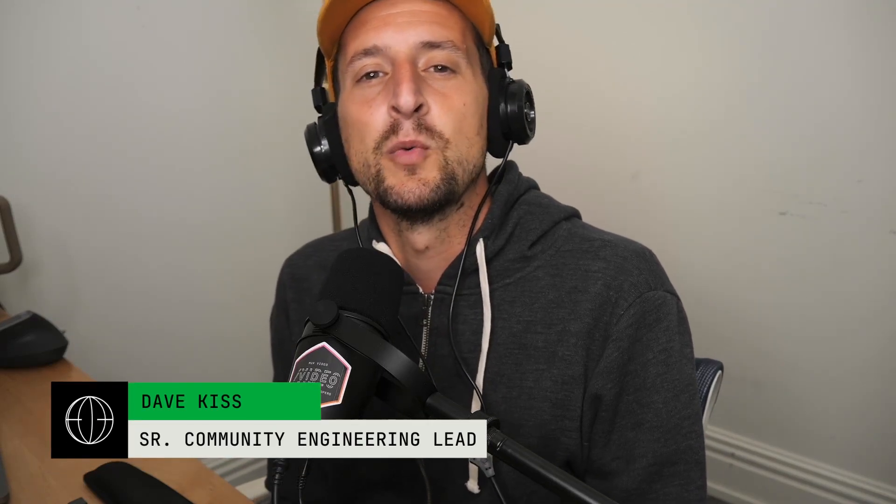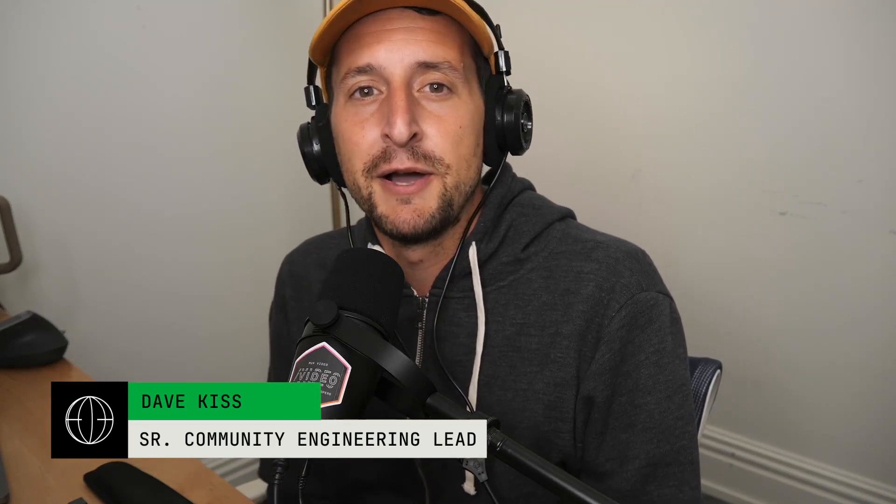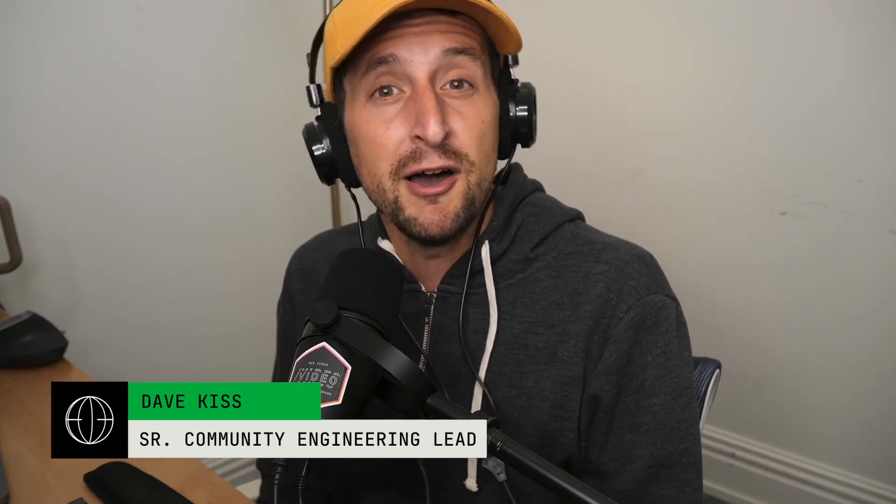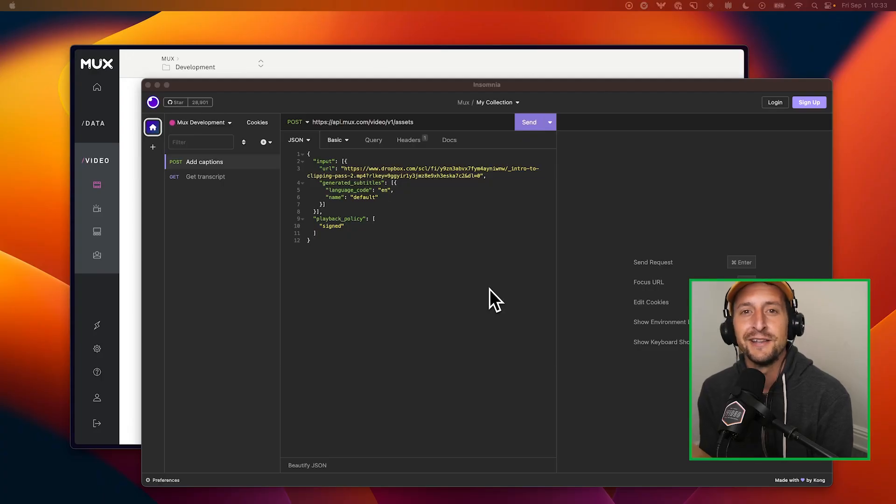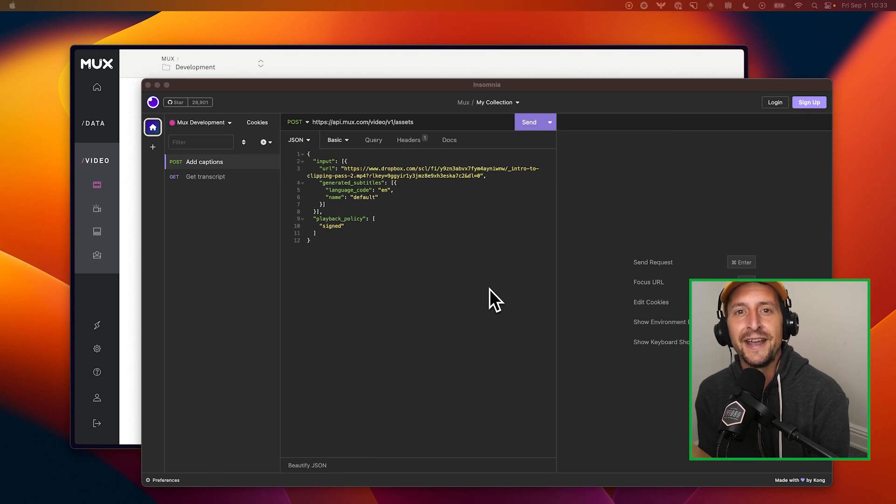I'm Dave at Mux, and in this video we're going to talk about how you can automatically generate subtitles for your videos using the Mux video API. Let's jump right in and take a look at how it works.